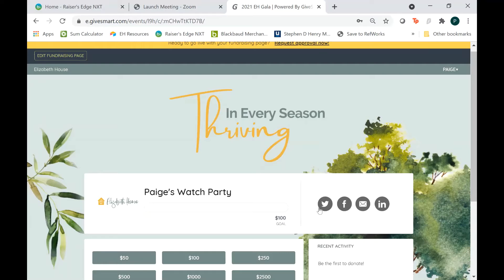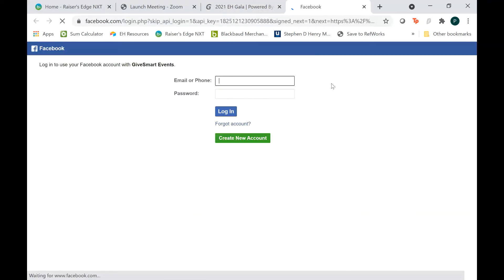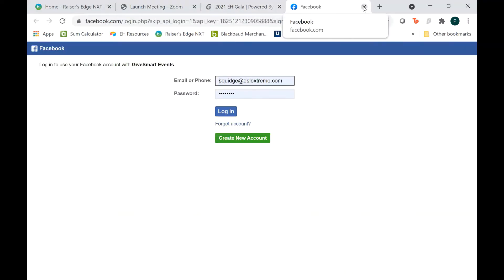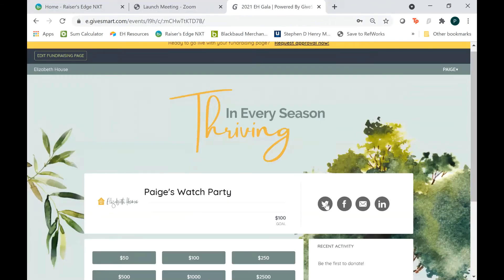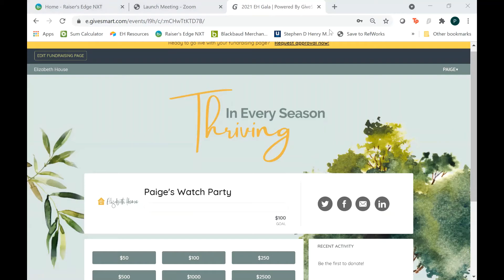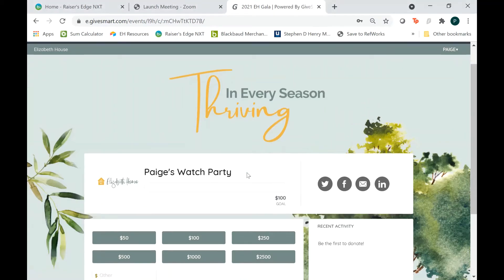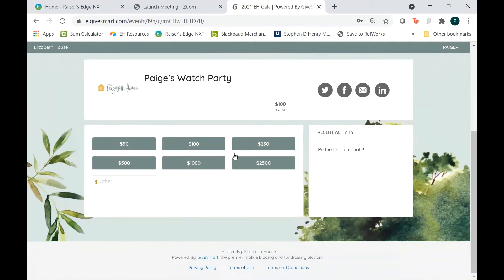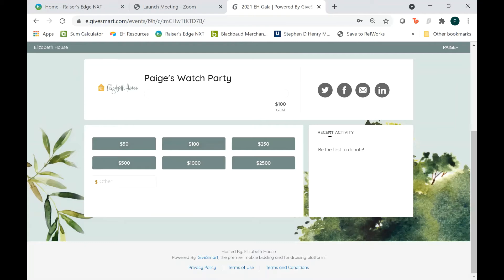There are also these quick links that you can click on if you want to share to any social media — it'll take you to create an email, a Facebook post, any of these other icons. If you scroll down a little further, you can see there's a direct donate option right here that your guests can use. And when your guests begin donating, you'll see it here in this Recent Activity box.